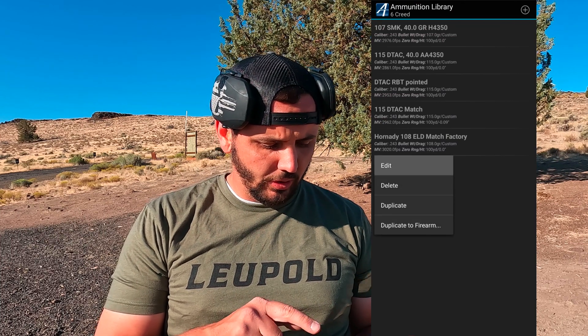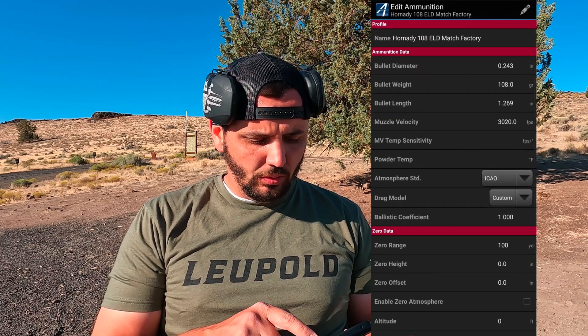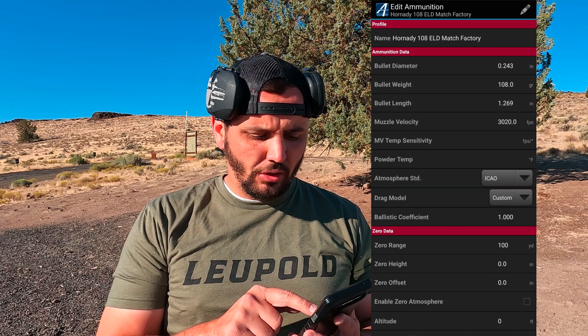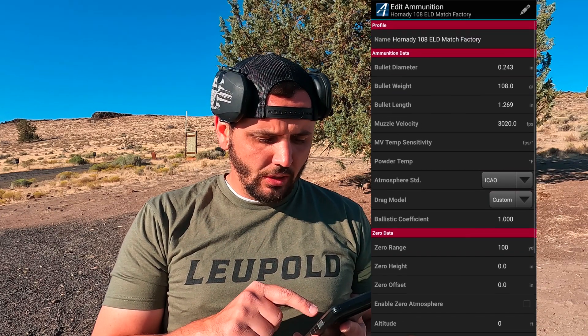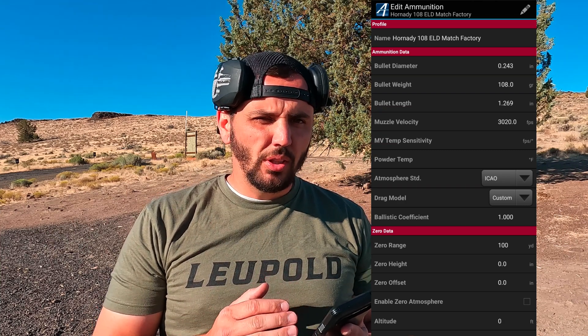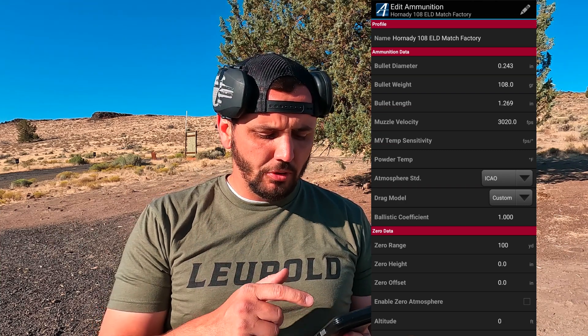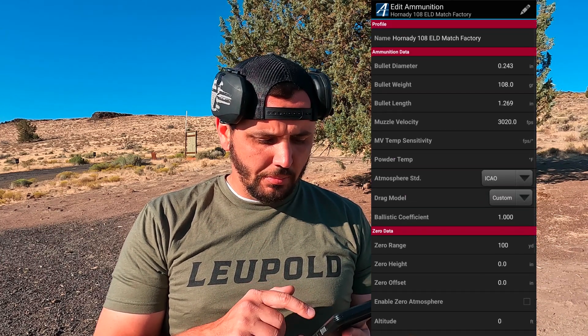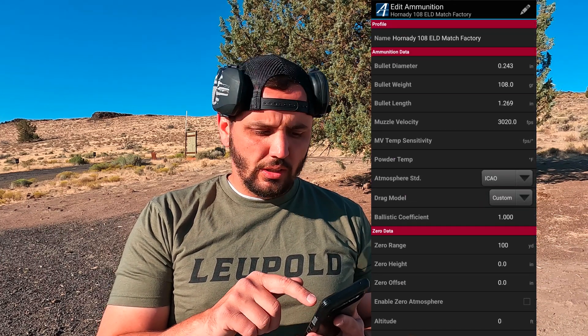I'm using the Applied Ballistics app to do this — you can use whatever calculator you want, but I'm specifically using Applied Ballistics. I've already created a profile, so I'll show you the settings. Under muzzle velocity, I have it set at 3020 feet per second. I selected the Hornady 108 ELD Match as my bullet — when the profile came up I just selected that. Everything else we're basically leaving the same. One cool thing we can do is hit the trajectory function.